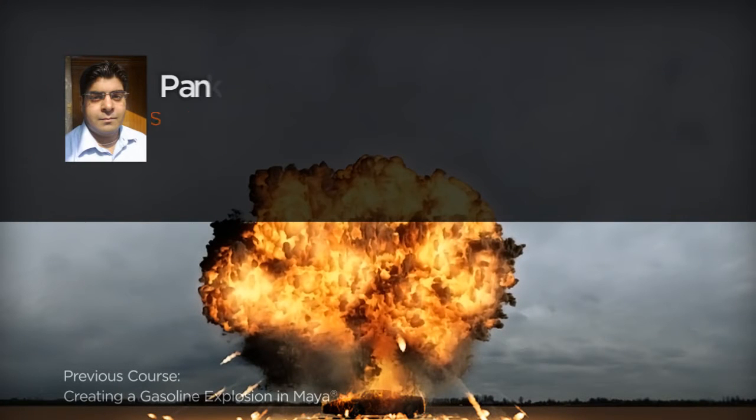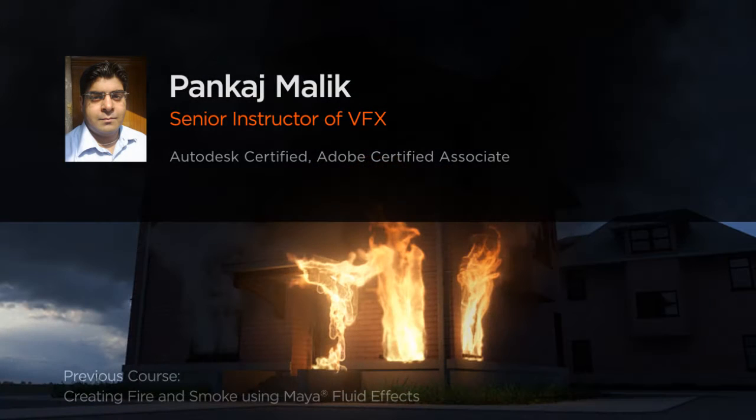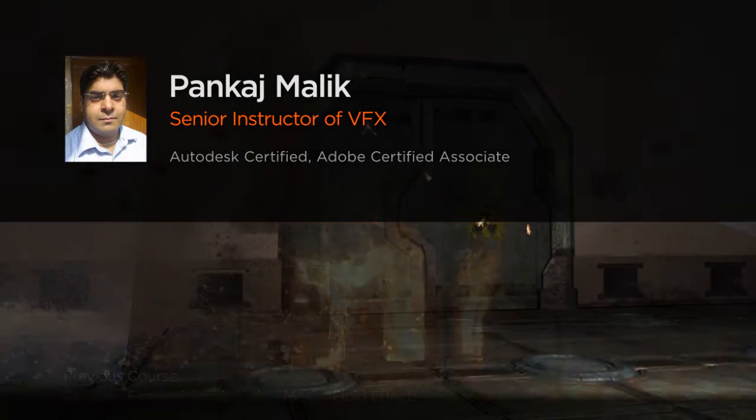Hello everyone, this is Pankaj Malik from creative development series and welcome to my new tutorial on bullet hits.